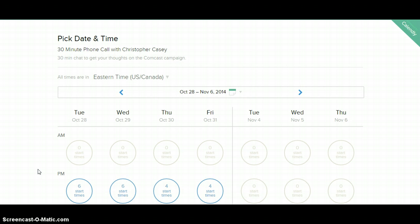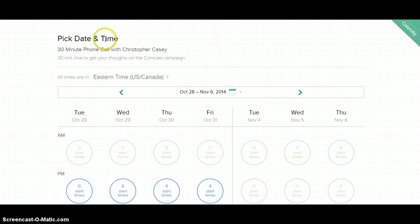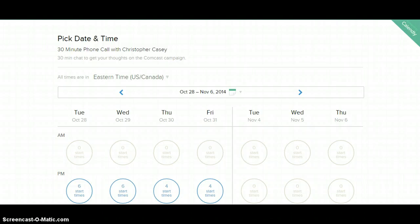All of you should have probably in another window on your computer the link in the email that I sent you to set up the call. Essentially when you click on that link, this is what you will see. It should say pick date and time at the top, 30-minute phone call with Christopher right under it. This is the page. So essentially to set up a time with me, you only need to do four things. Let's go through those four things.